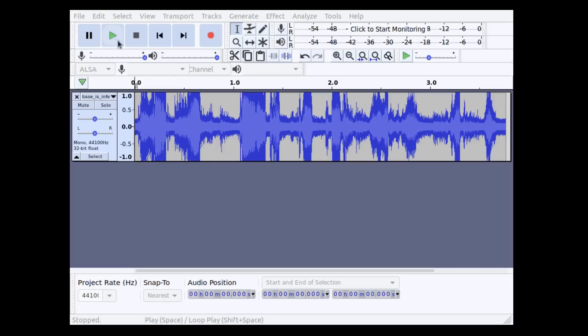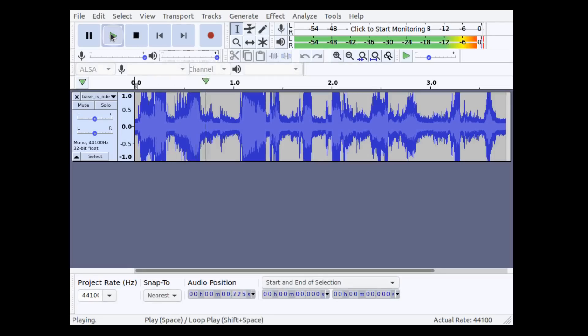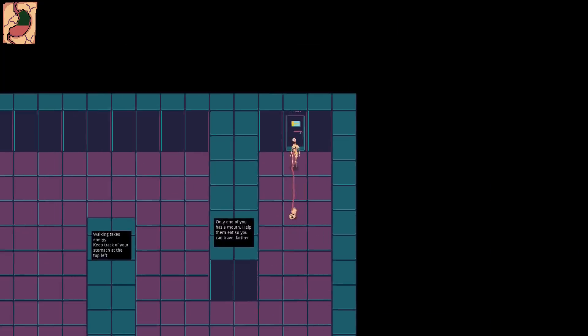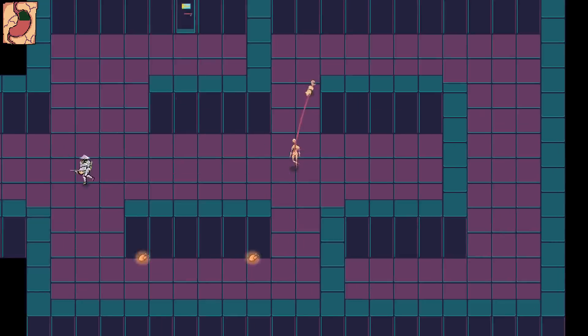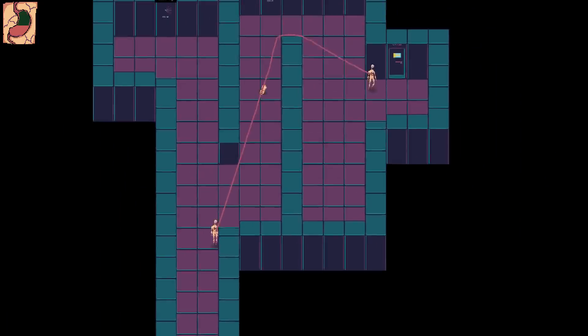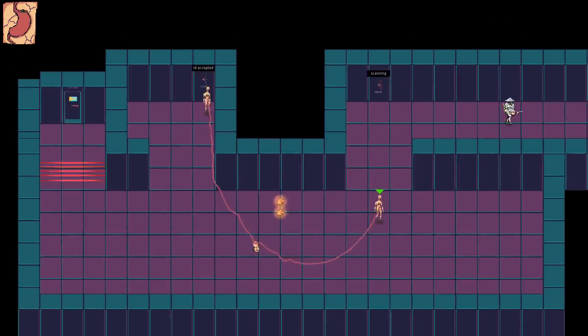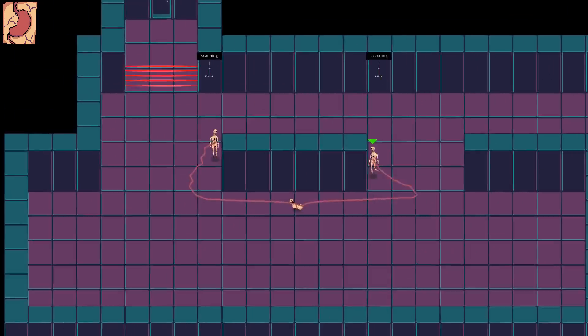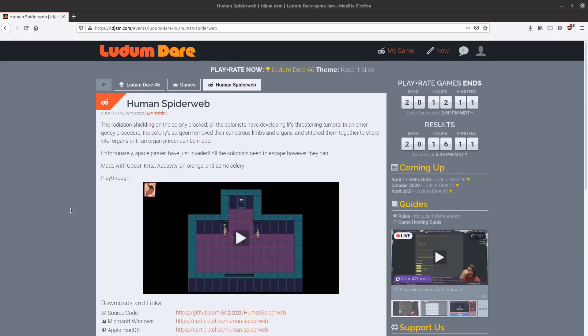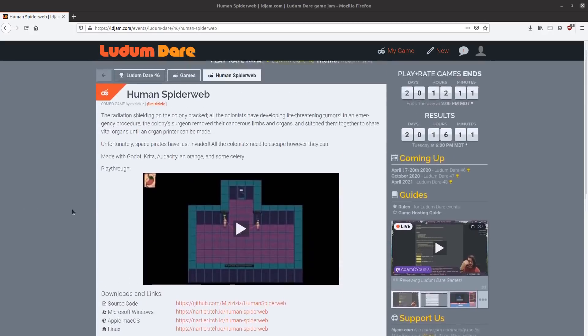Finally, I recorded some voice lines for the enemies, and put a radio sound effect on them with Audacity. With all the assets together, I rushed to make some more levels and an intro and outro before I ran out of time. Then I uploaded the builds and was done.